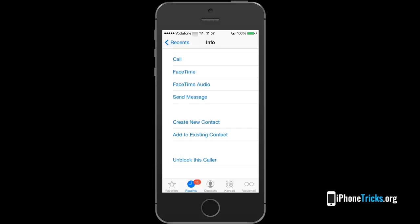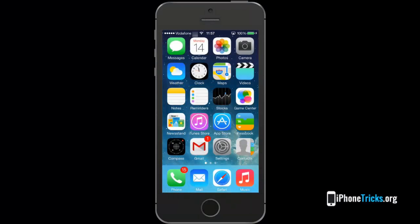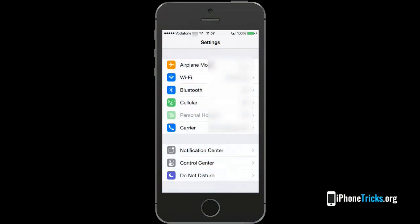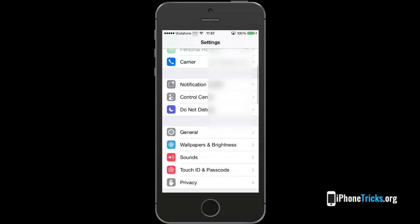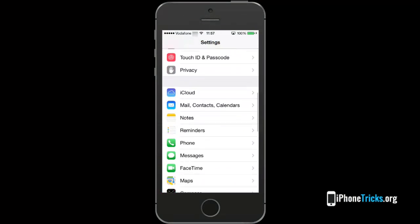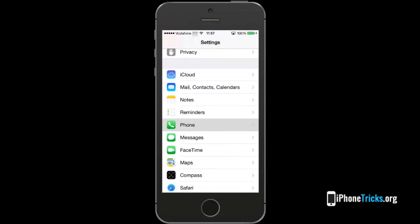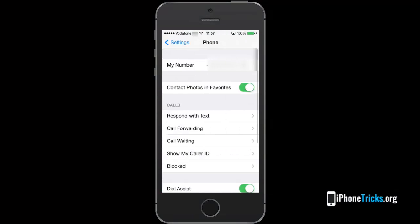There is a second way for blocking or unblocking contacts. Tap settings, scroll for phone and now hit blocked. You can see now the list with all blocked entries.